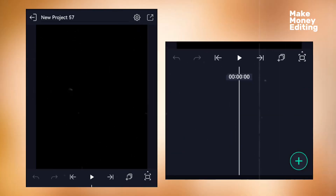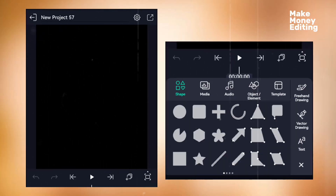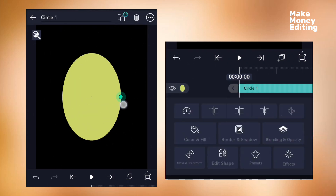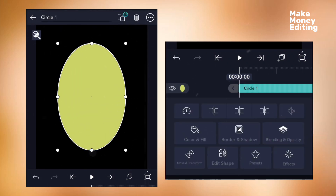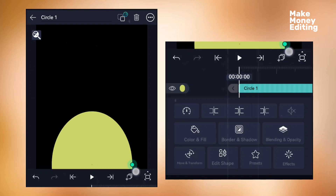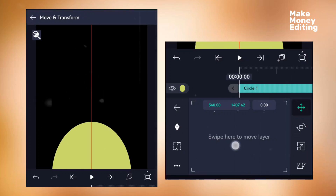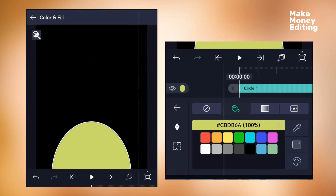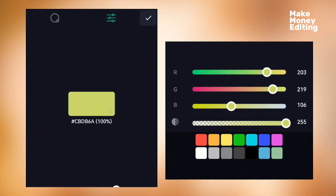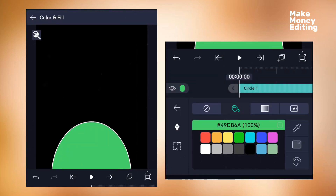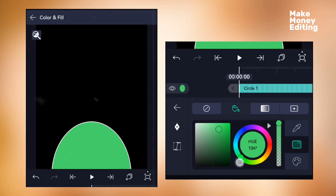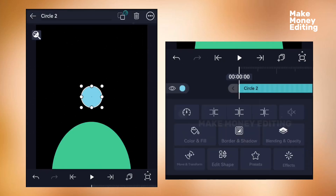To get started, come to Alight Motion and click the plus icon, then select the circle shape. Change it to an oval shape and place it here. Using the movement transform, make sure you center it. Now add a color — select a greenish color.